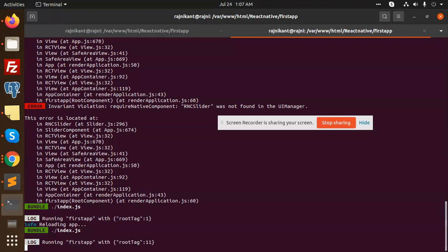Whenever you get some issues, you need to make the build again and it will resolve the issue. Because in the meantime, you've just installed that package and some of the files are not there in the bundle. So it's better to run the build and then it will resolve your issue.